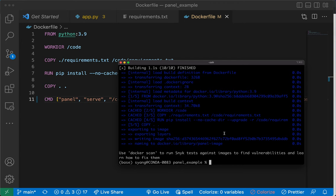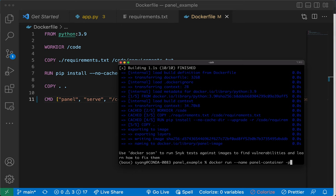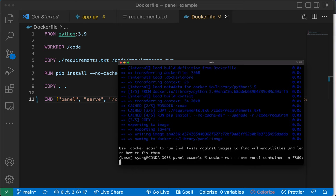We call it panel_image and we build based on everything in this folder. Next, we can run this Docker image. Docker run, give it a name. We name the container called panel_container.